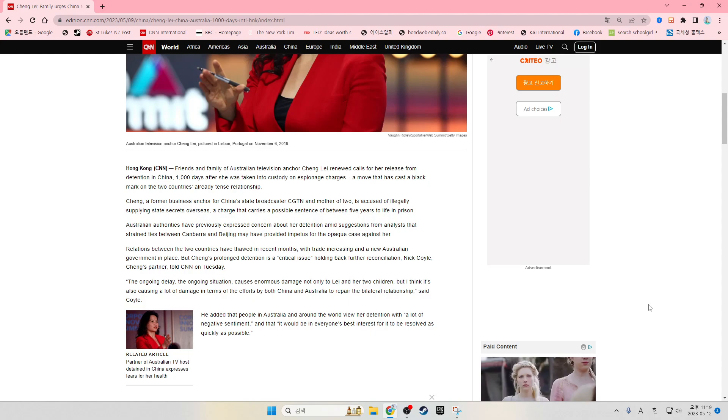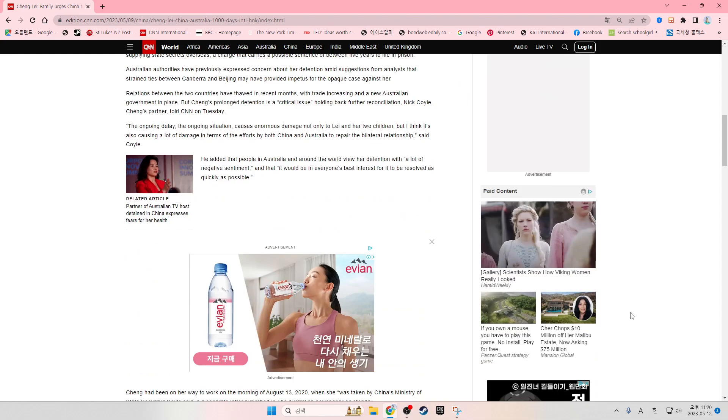He added that people in Australia and around the world view her detention with a lot of negative sentiment and that it would be in everyone's best interest for it to be resolved as quickly as possible.